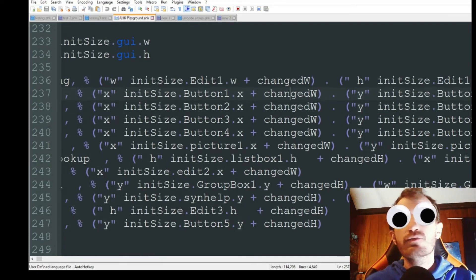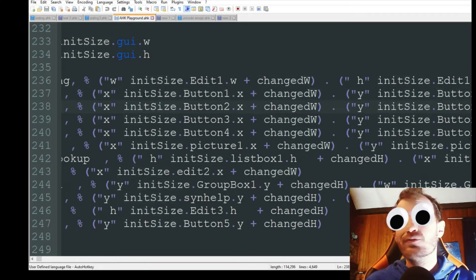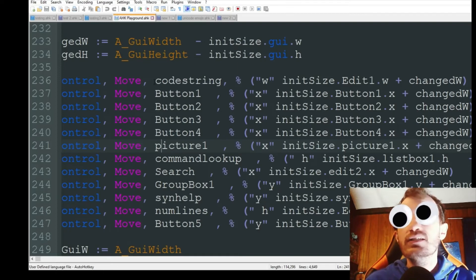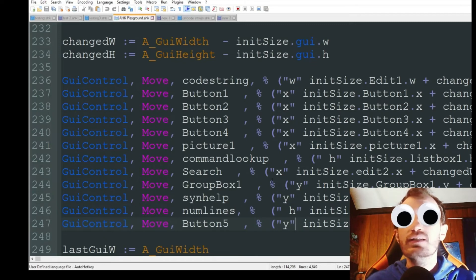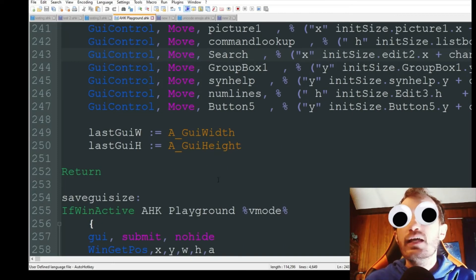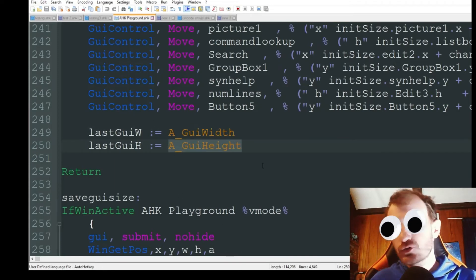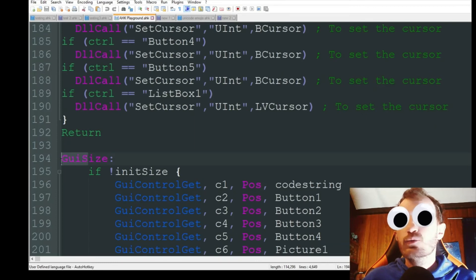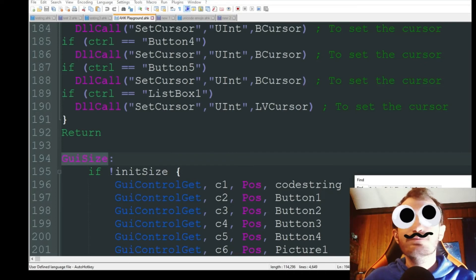We're also getting the X and Y coordinates — moving based on what changed but relative to the initial location. The variable name 'initial size' could have been 'initial location' but we're keeping it. Make sure you're doing this for every single button — if you miss one, that button will disappear or overlap with something. The last thing we do is update last_gui_width and last_gui_height so that when it cycles through again it knows the current state.